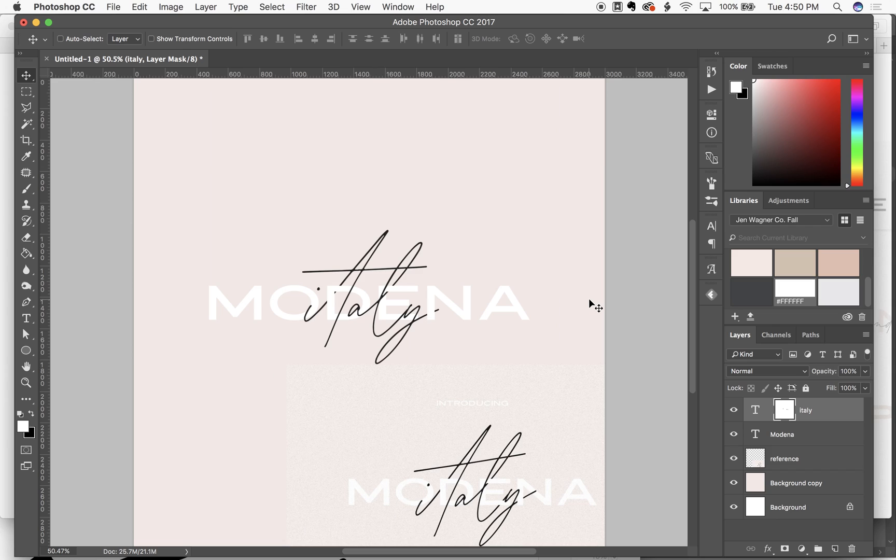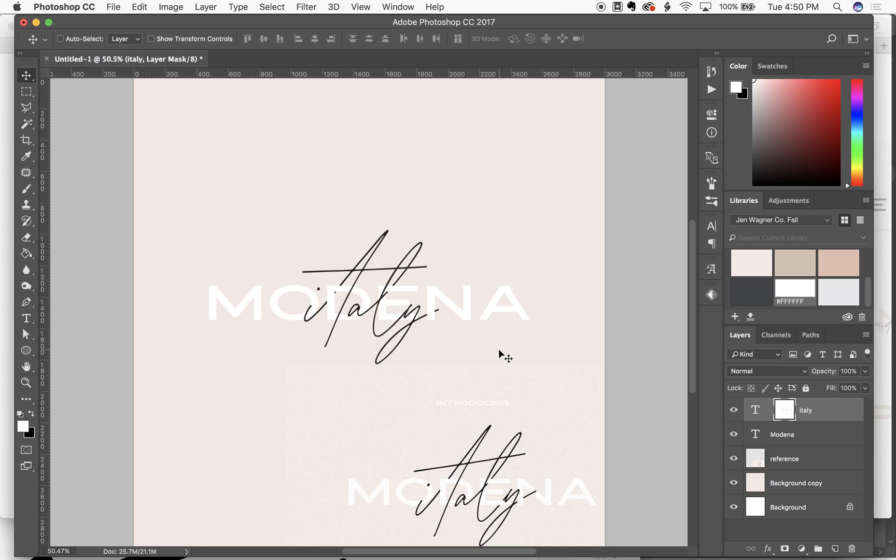It definitely takes some practice and maybe a little bit of foresight too to know where you want your text to kind of weave in and out. But it's a lot of fun to play with. And it's really not that hard. So go ahead and play around. And I'm excited to see what you guys make.